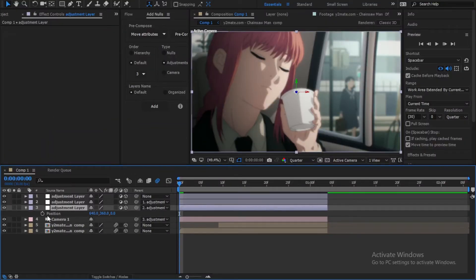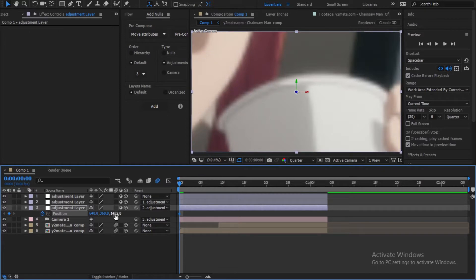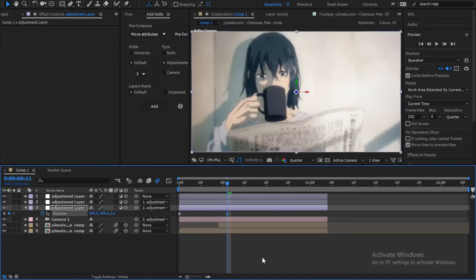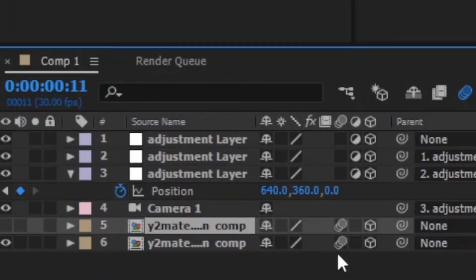Now let's do a quick zoom. Hide the second clip for now.